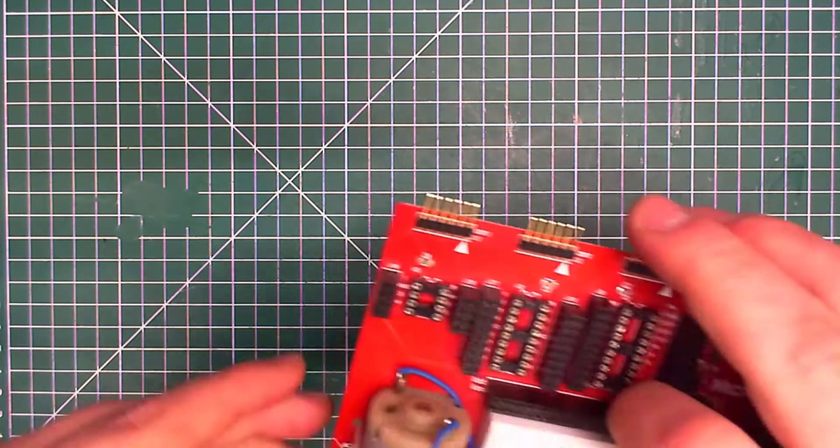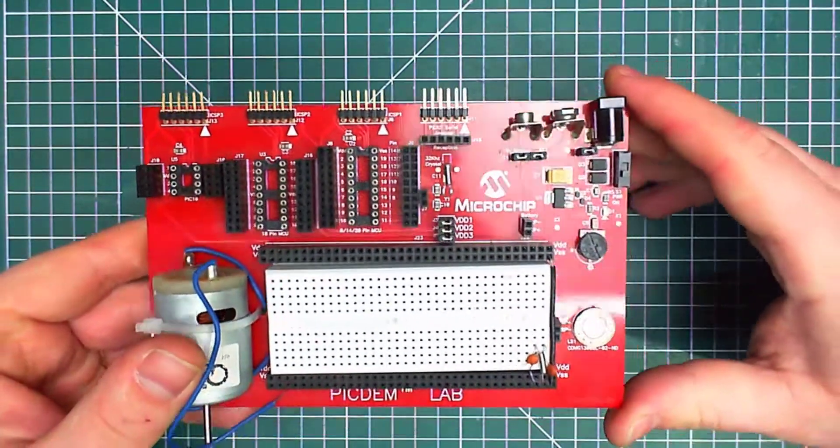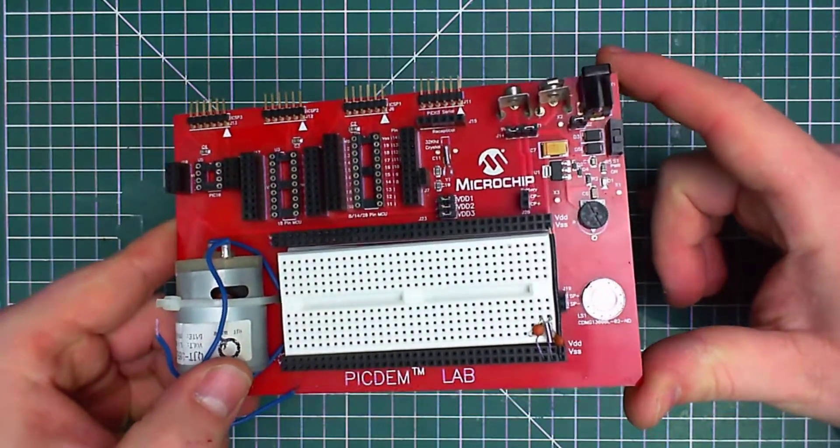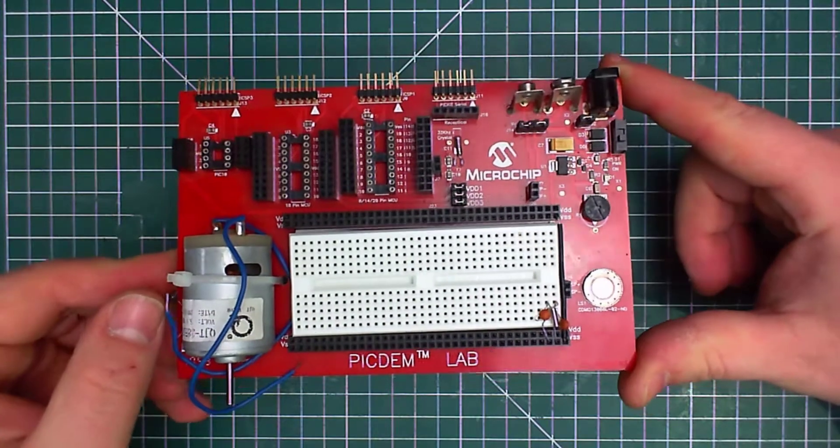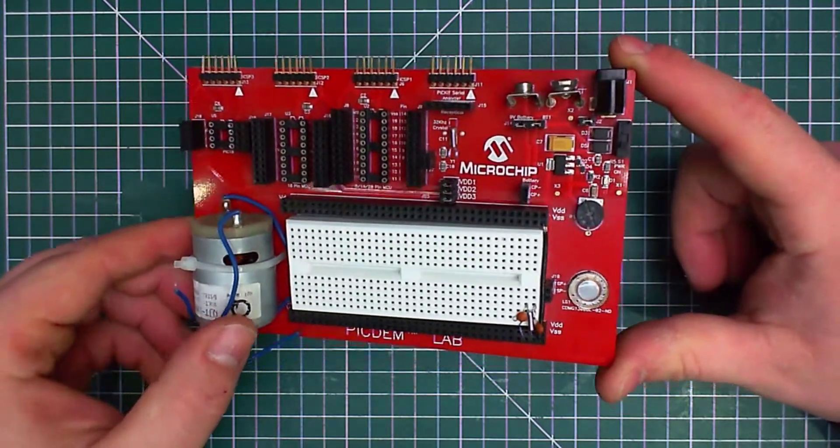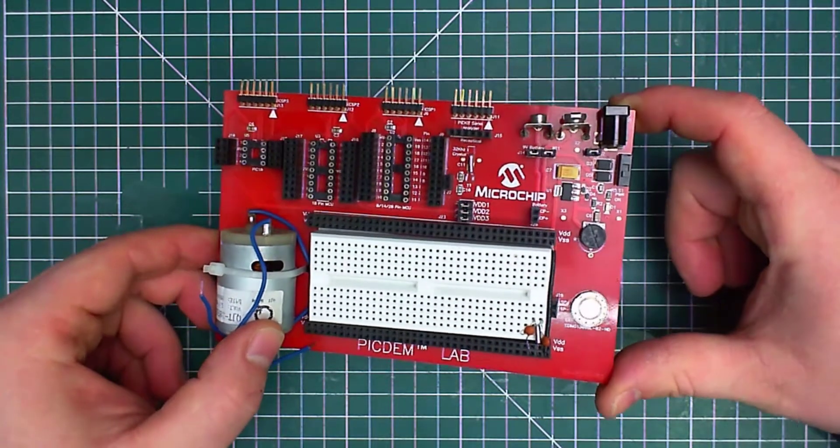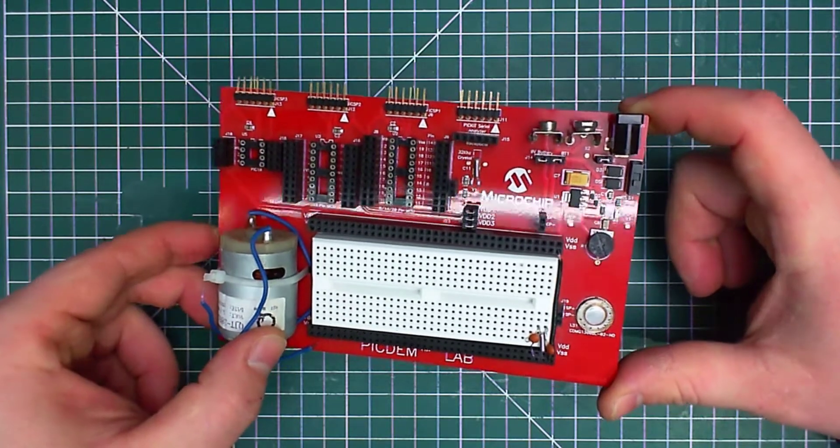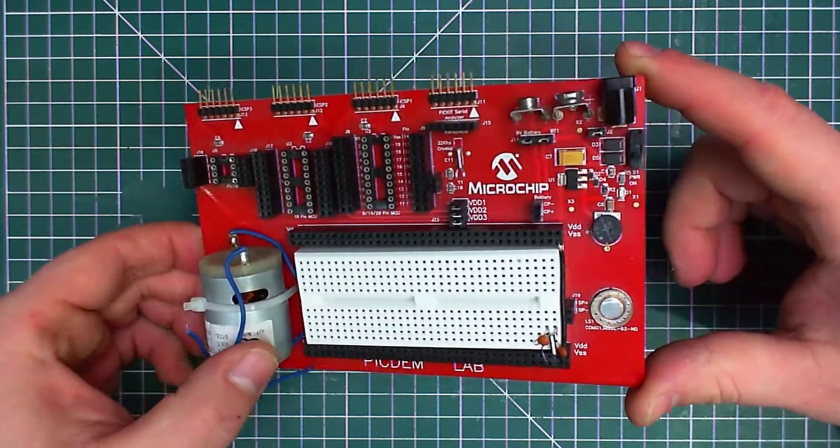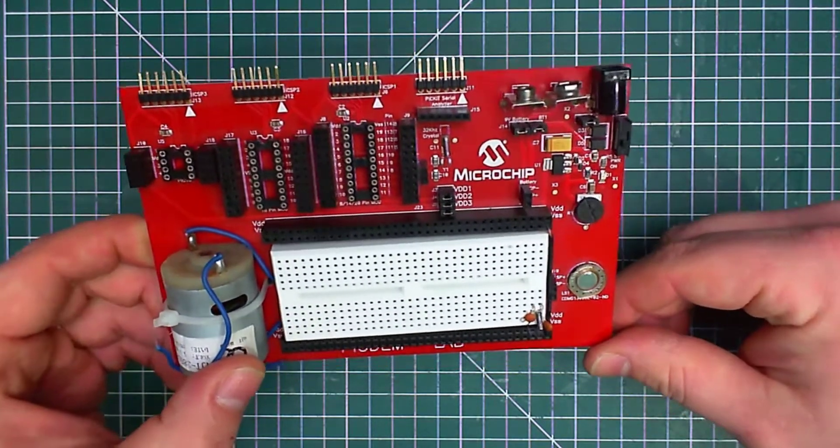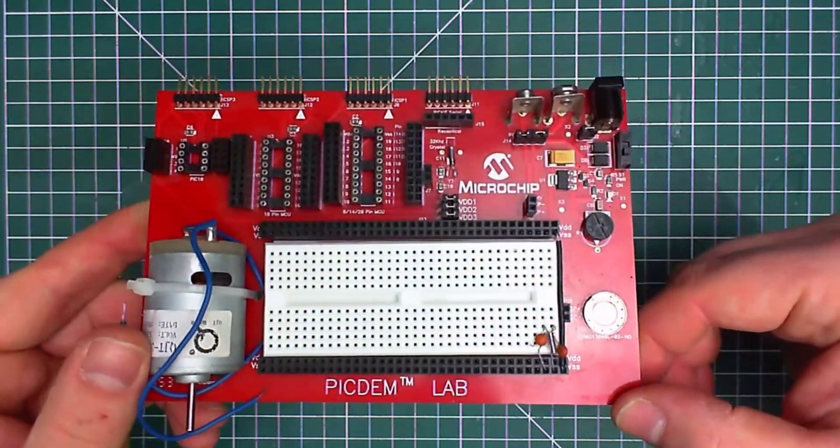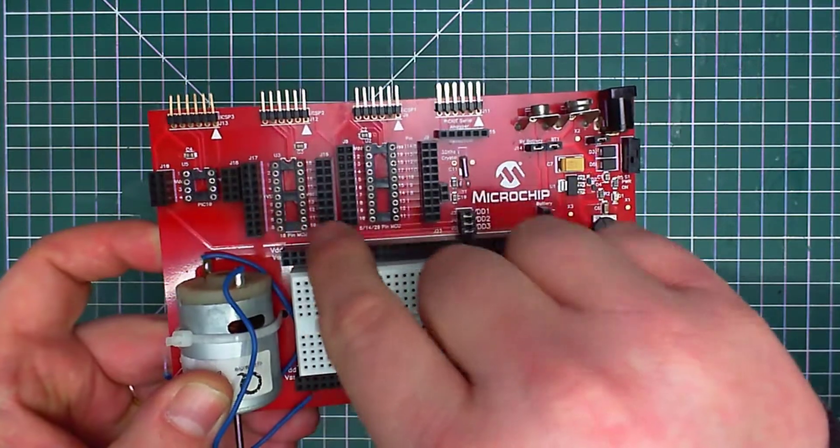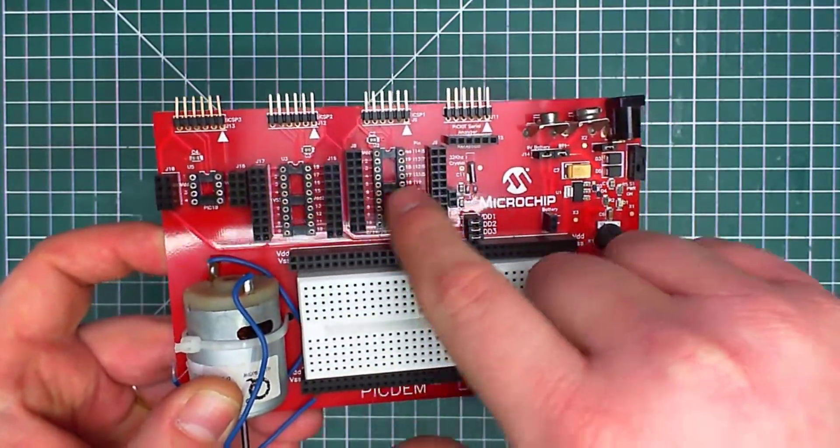A little bit better one in terms of prototyping and designing are the boards with the sockets that can nest different types of Pic microcontrollers. As you see on this one, I've been using that one for about more than 10 years now. It's very useful, it's a very good board. What we've got here are the sockets for different types of Pic microcontrollers.